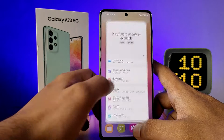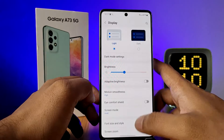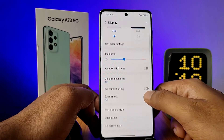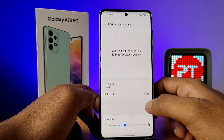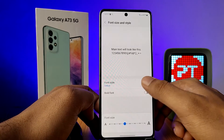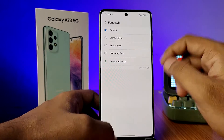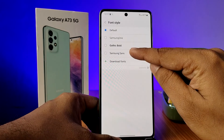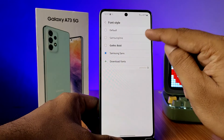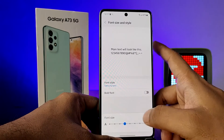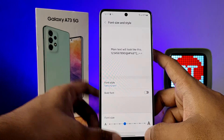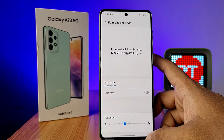Go to Display, then Font Size and Style, and choose Font Style. You can now see the new font appear here. Click on it in order to change the font. That's all, guys!